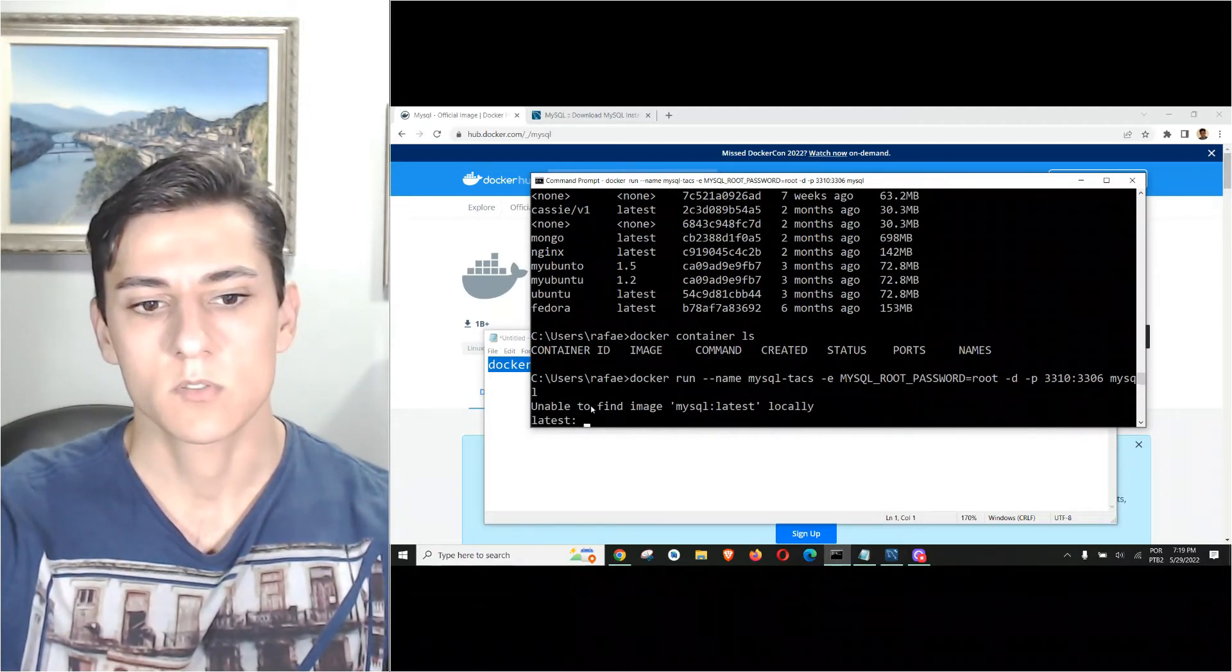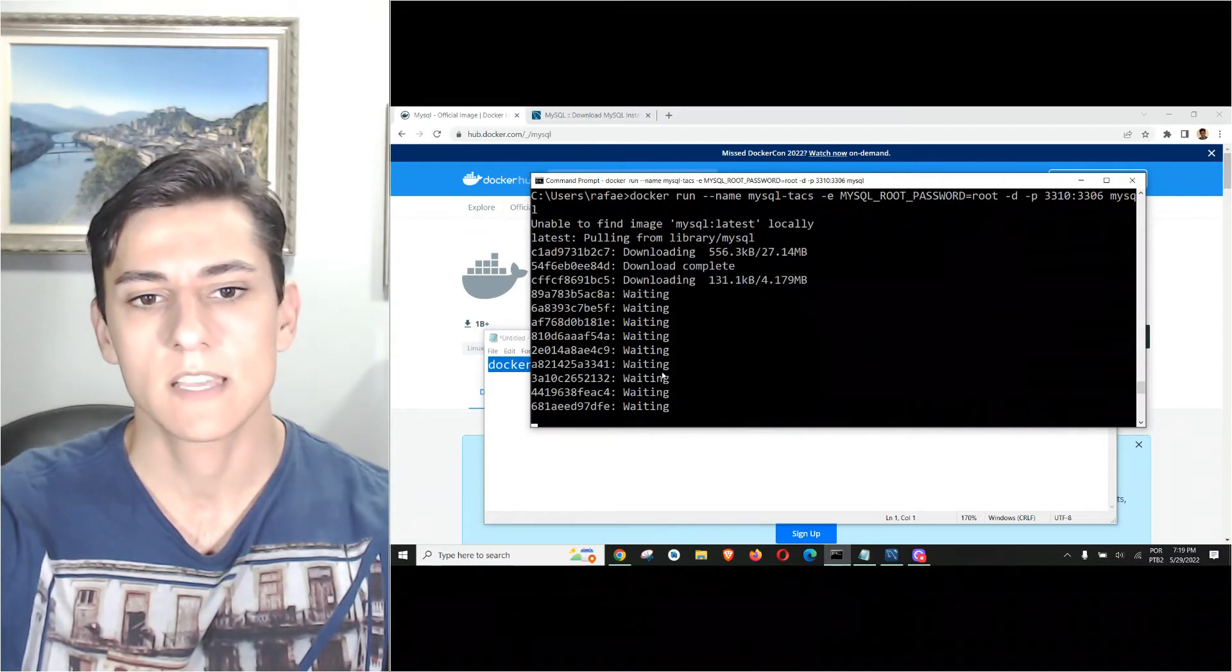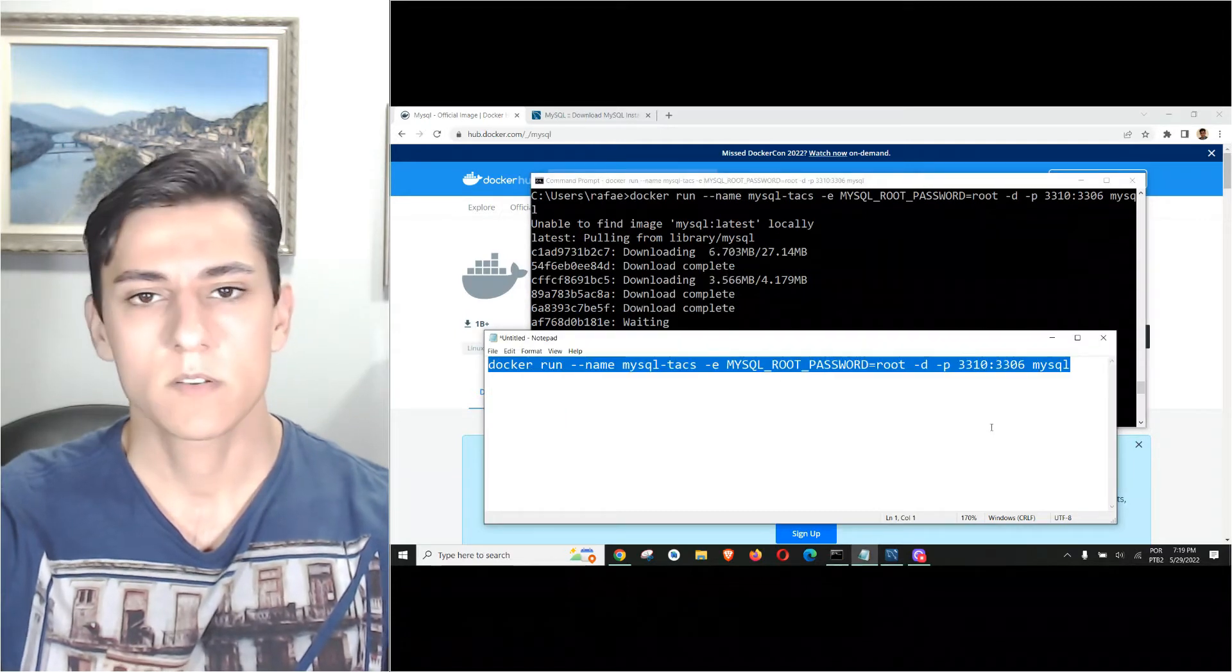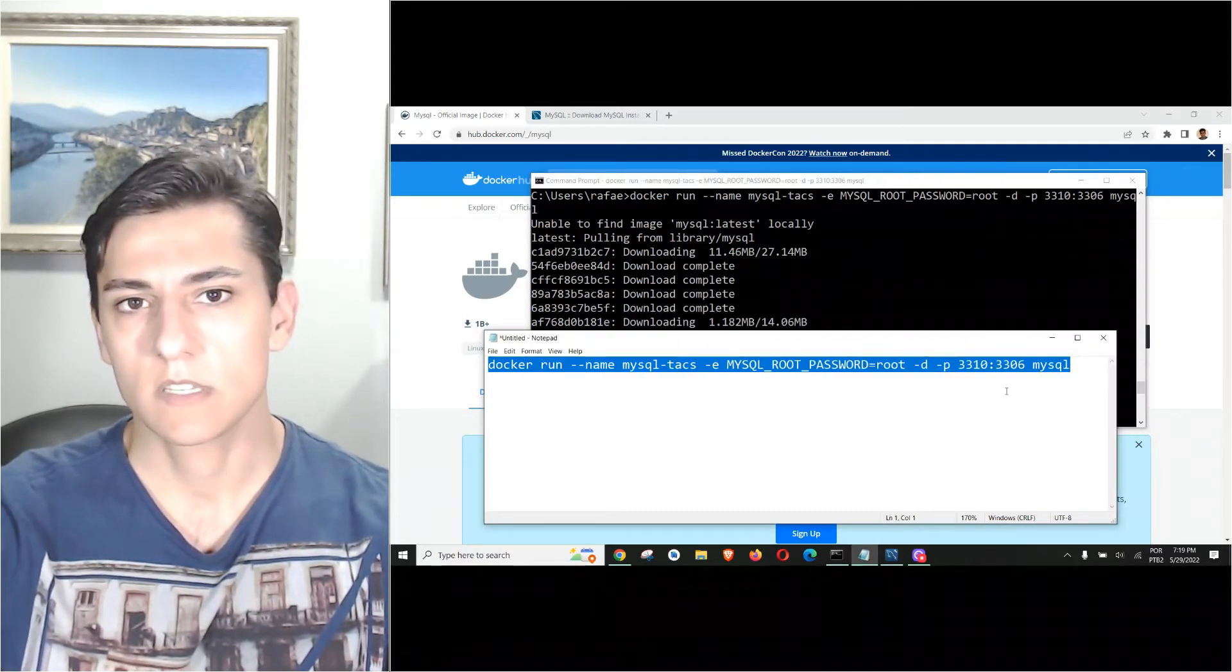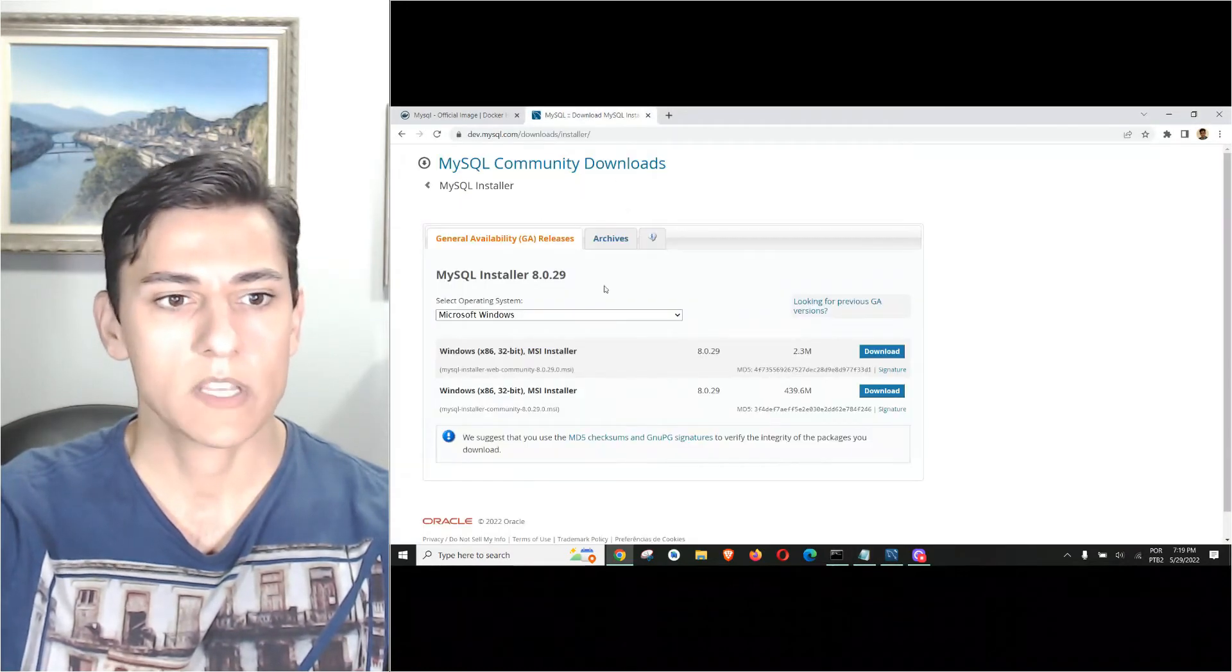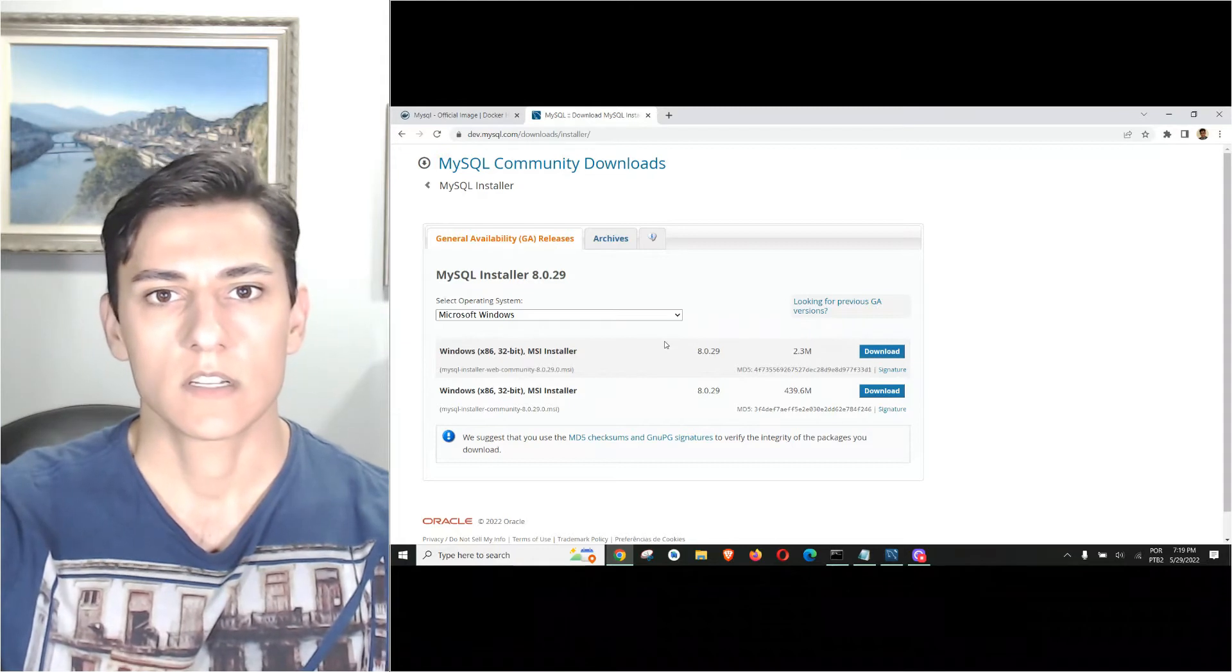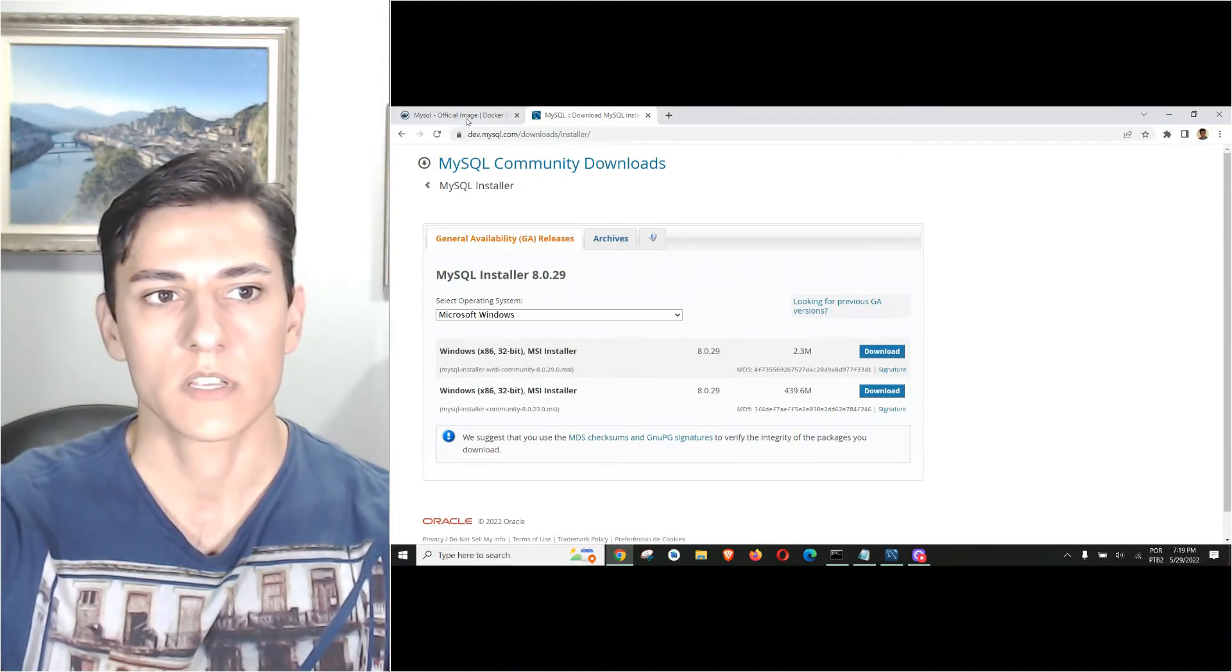This command, when executed and we don't have the image locally, downloads it. You see it did not find the image, so it's downloading it. It's very nice because with this single code we have everything done.